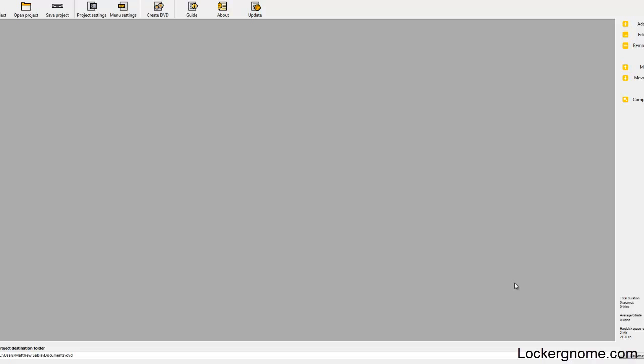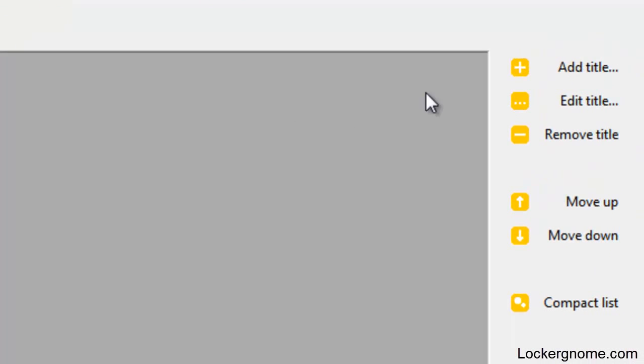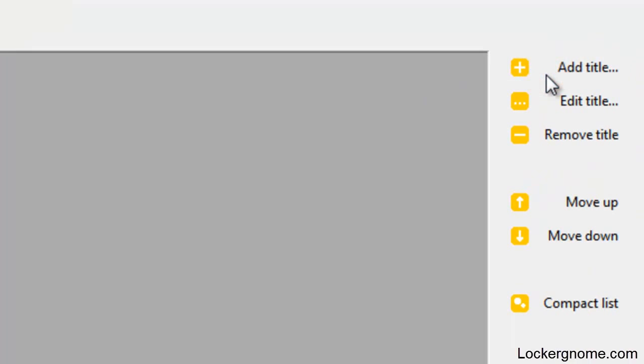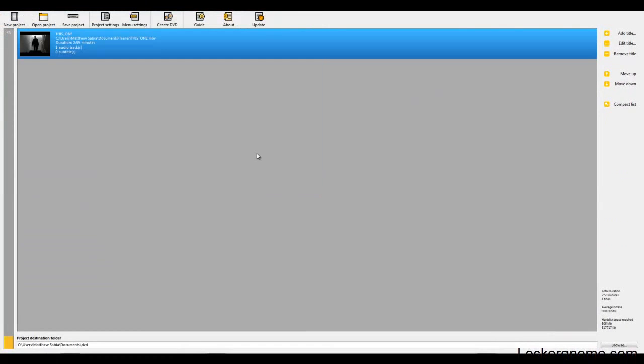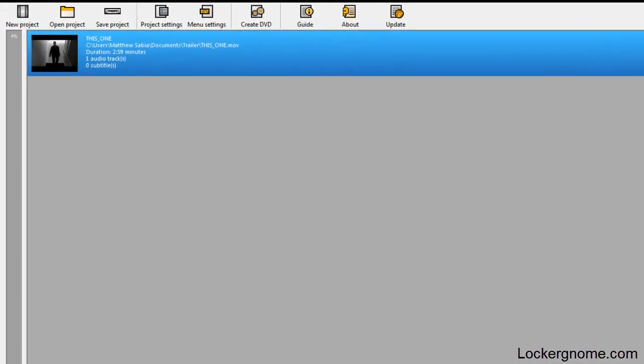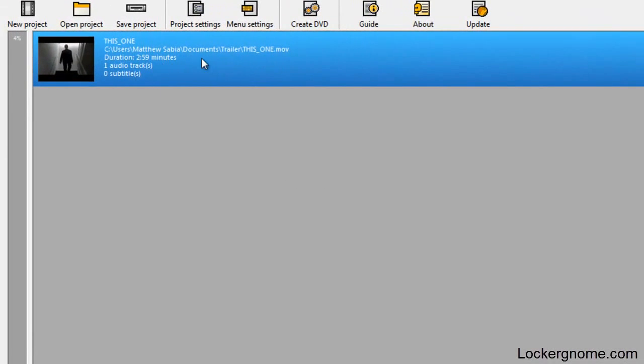I'm going to run through the basic procedure of creating a playable DVD with DVD Flick. Go ahead and click on new project. The first thing we want to do is come over to the right hand side and click on add title. This is where you select the videos that you want to put on your DVD. The file I selected is a short film that I created last summer. I want to burn it onto a DVD so it's playable. I've added the video file into here. I believe you can add pretty much any video file. This is a MOV file.